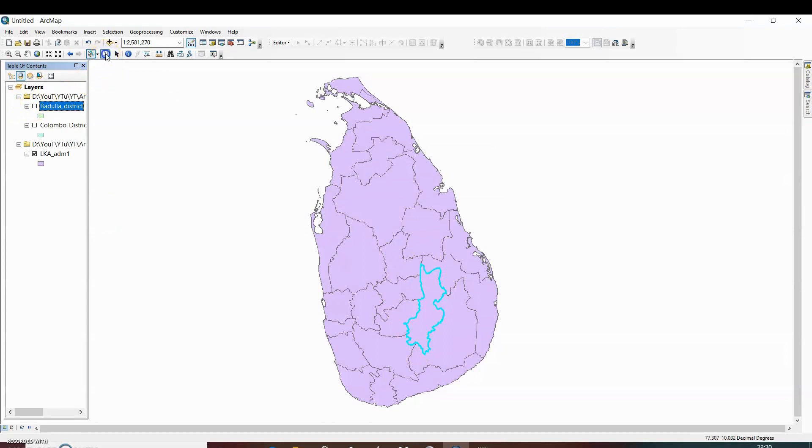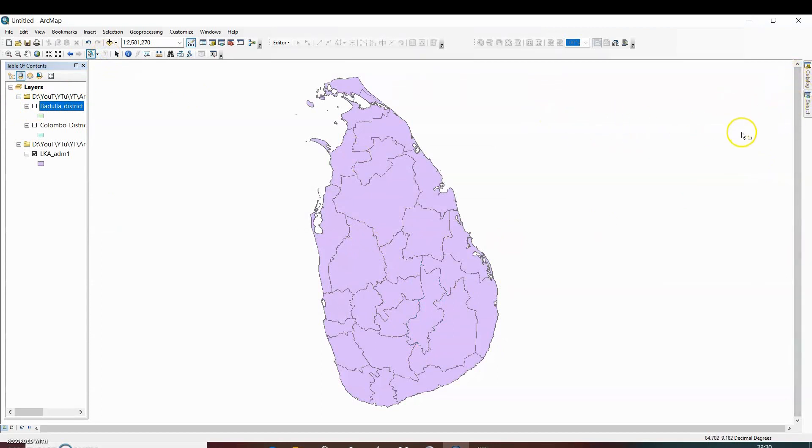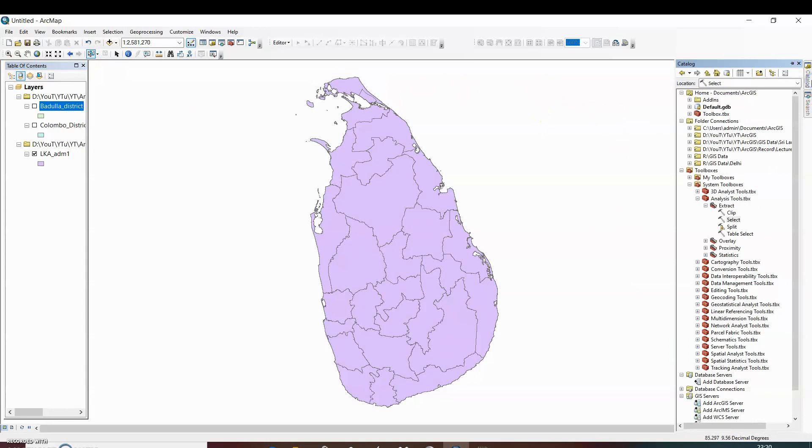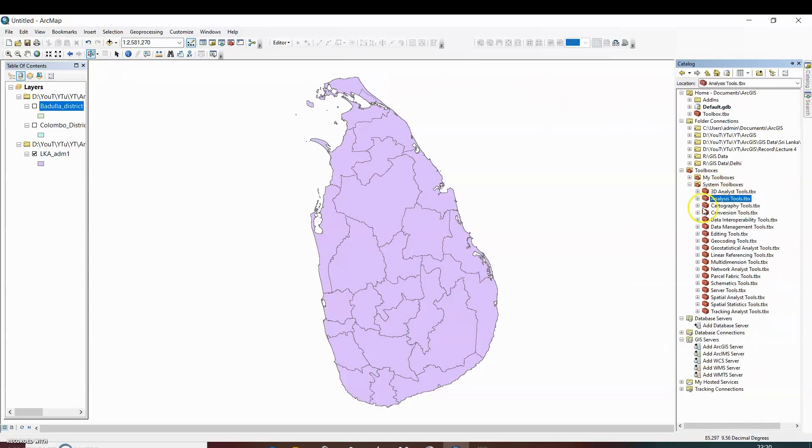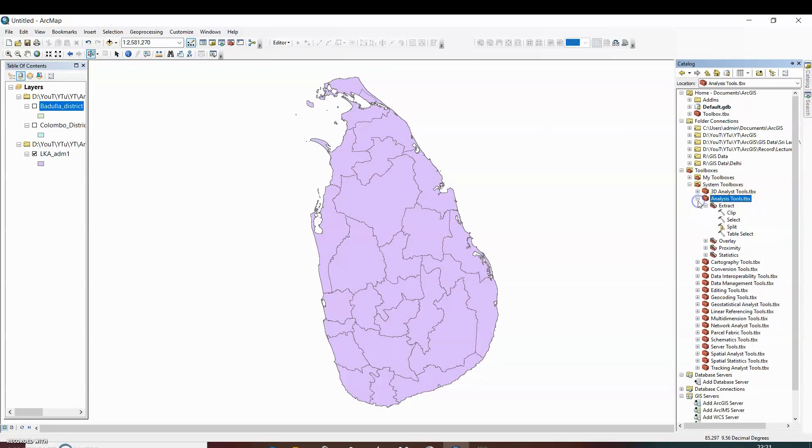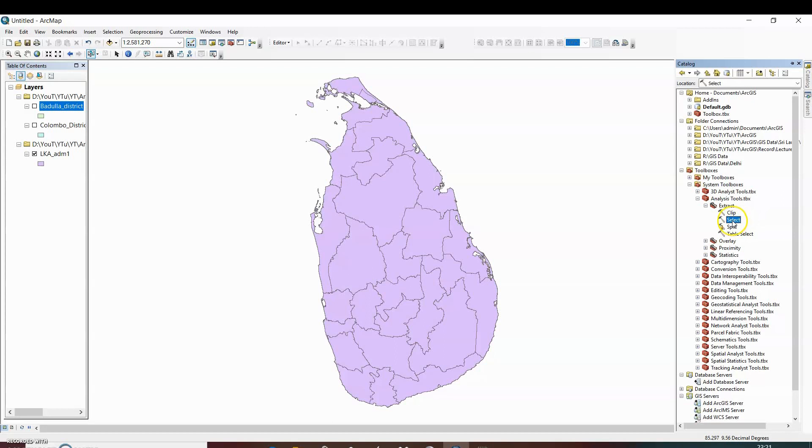And the third method is by using the select tool. For that go to catalog. In catalog, click on the analysis tools. Under the analysis tools click on extract, and in extract there is select tool. So double click on select tool.